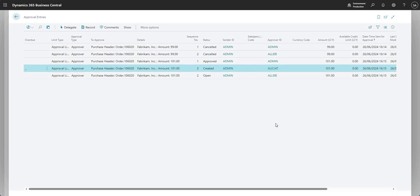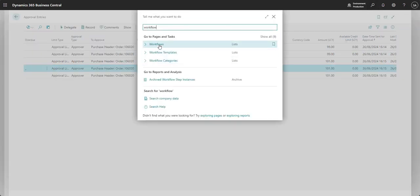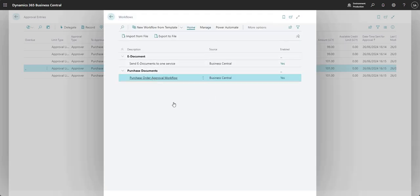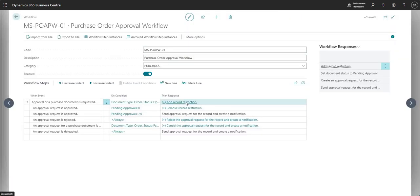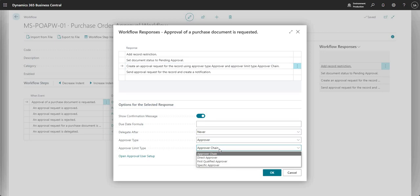The reason it's working this way is because in the workflow's 'then response', we've set the approver limit type to Approver Chain. That's why this time the approval requests went through the approver chain — from Admin to Ali B, and then Ali B to Alicia T for her to approve as well.